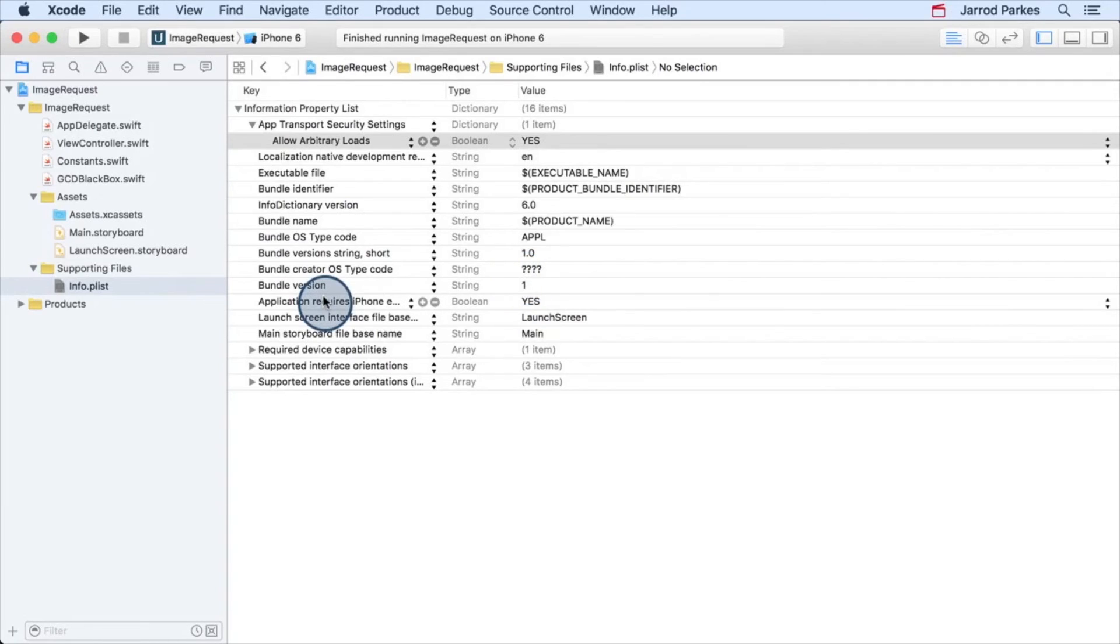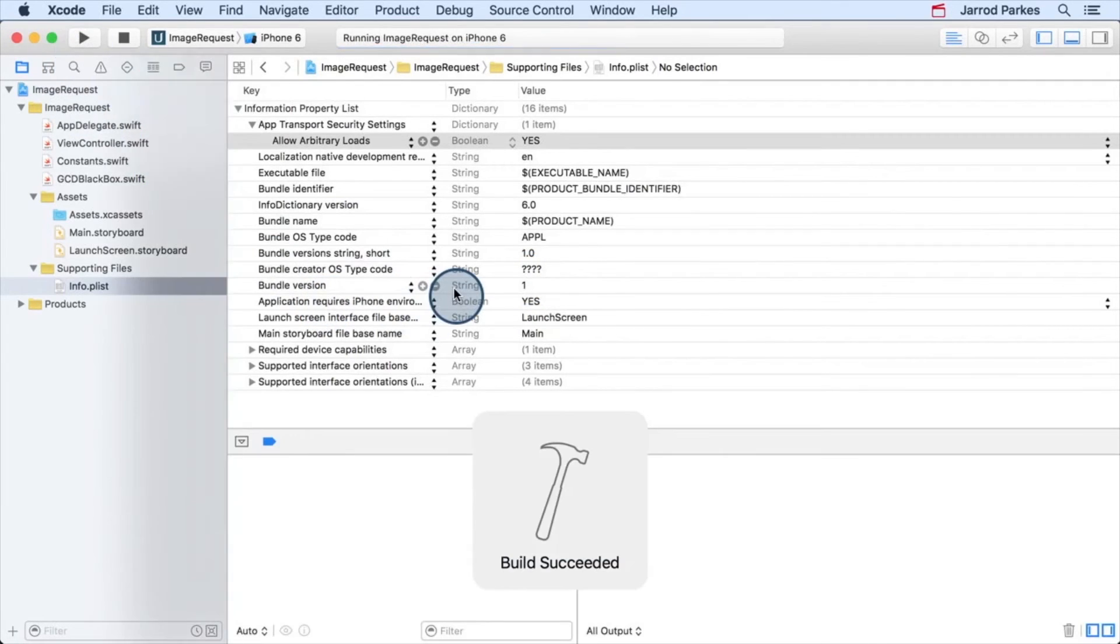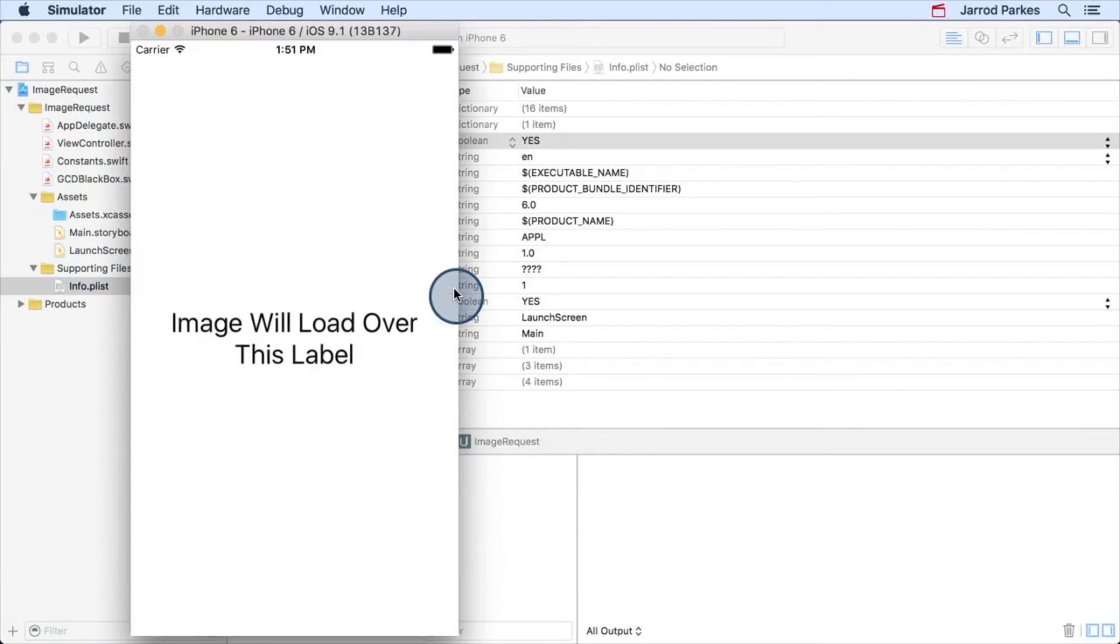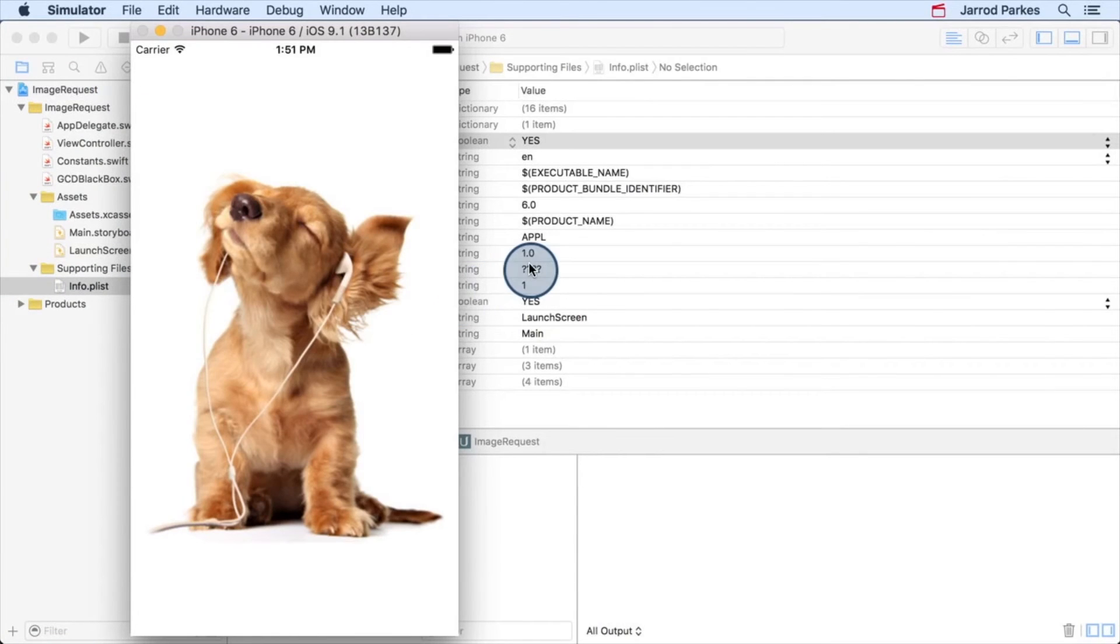With these settings changed, let's try running our project. Nice, there we go. Our request works and there's no error.